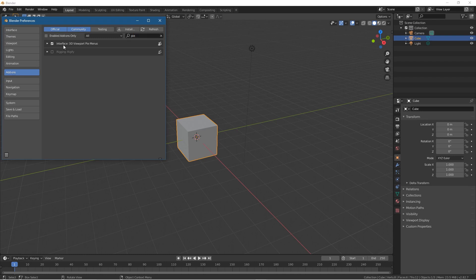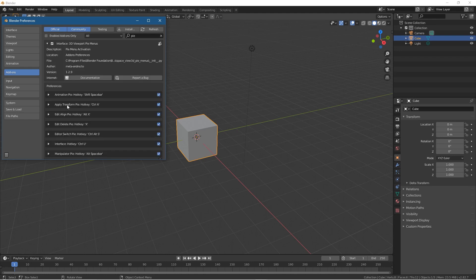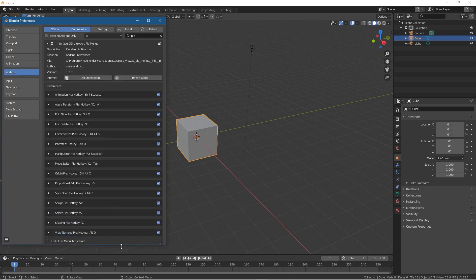We'll enable this function called Interface 3D Viewport Pie Menus. When we expand it you'll get all of these different options to pop open pie menus to enable you to get to certain functions a lot quicker.